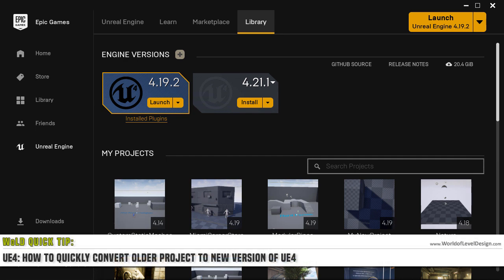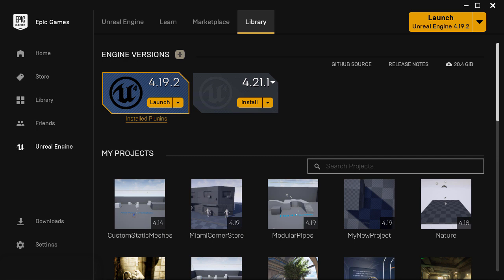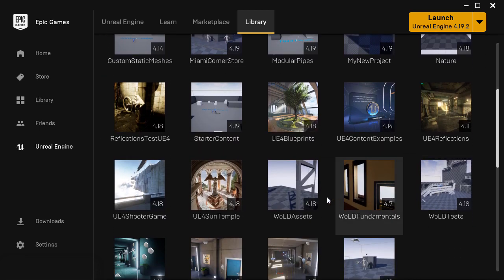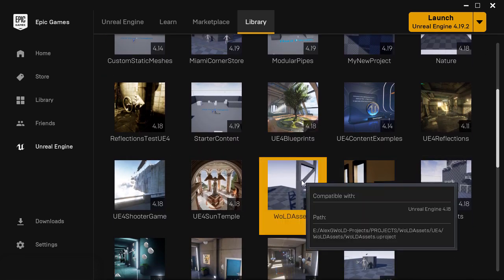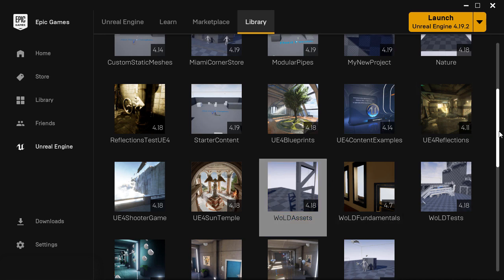Here's a quick tip on how to convert an older project that was created in an older version of UE4 to a newer version that you have currently installed. Here's a project I have that was created in 4.18 and I want it to be usable in the current version of the engine.